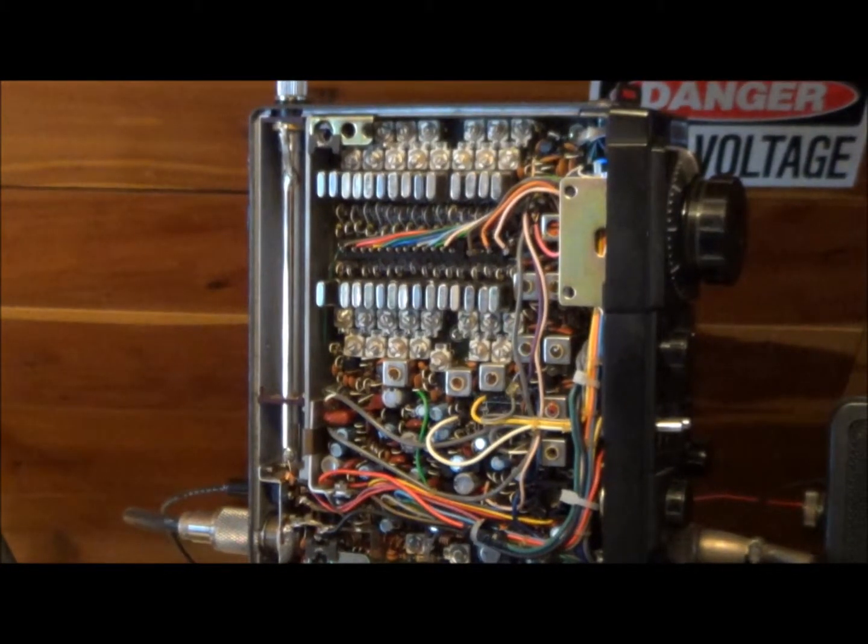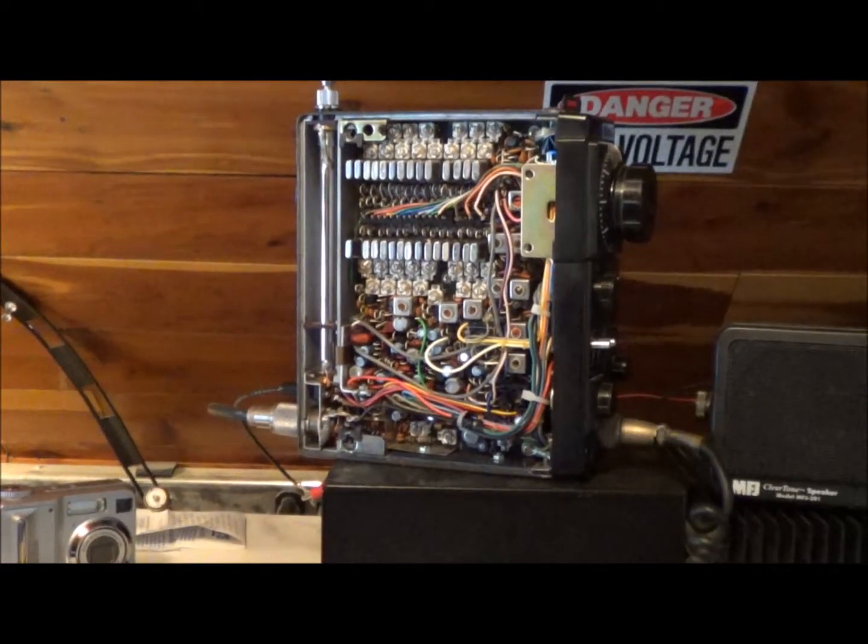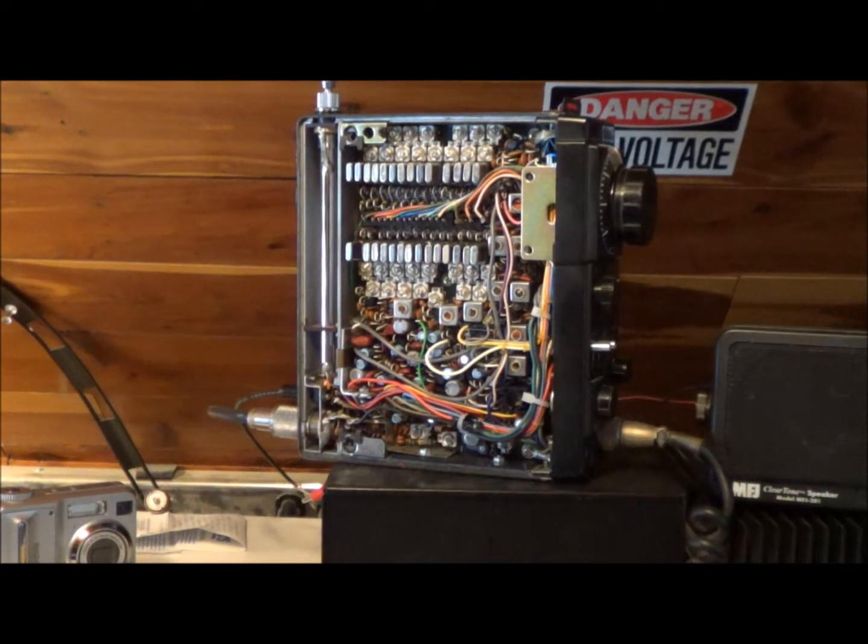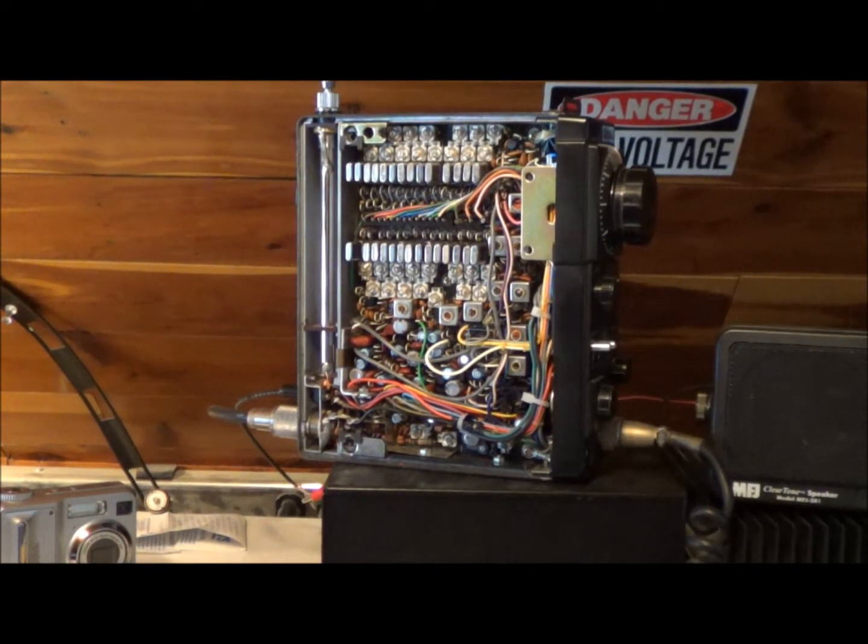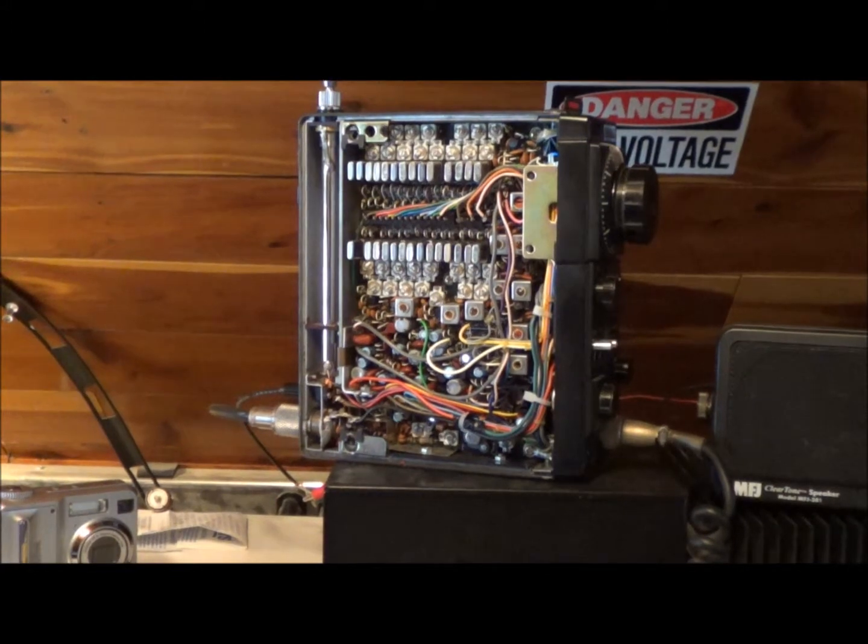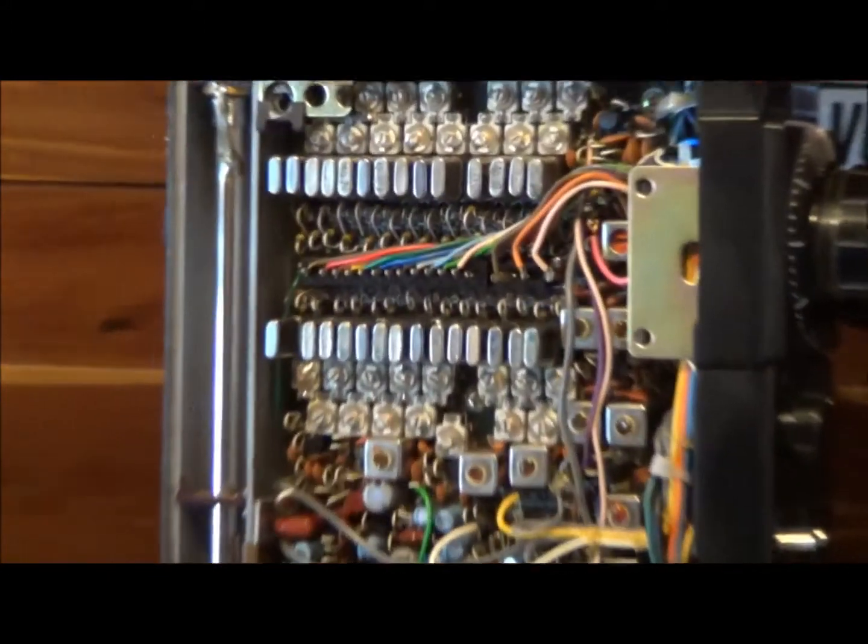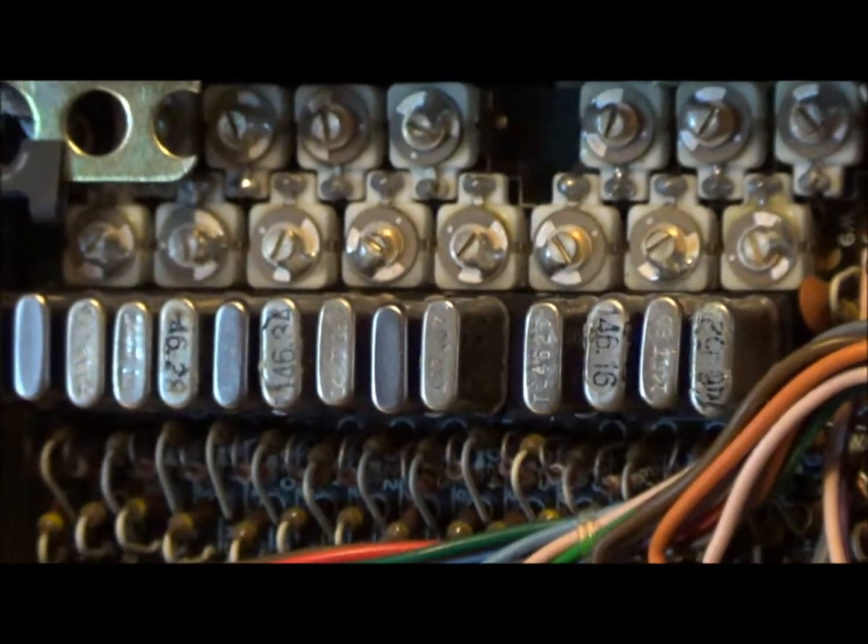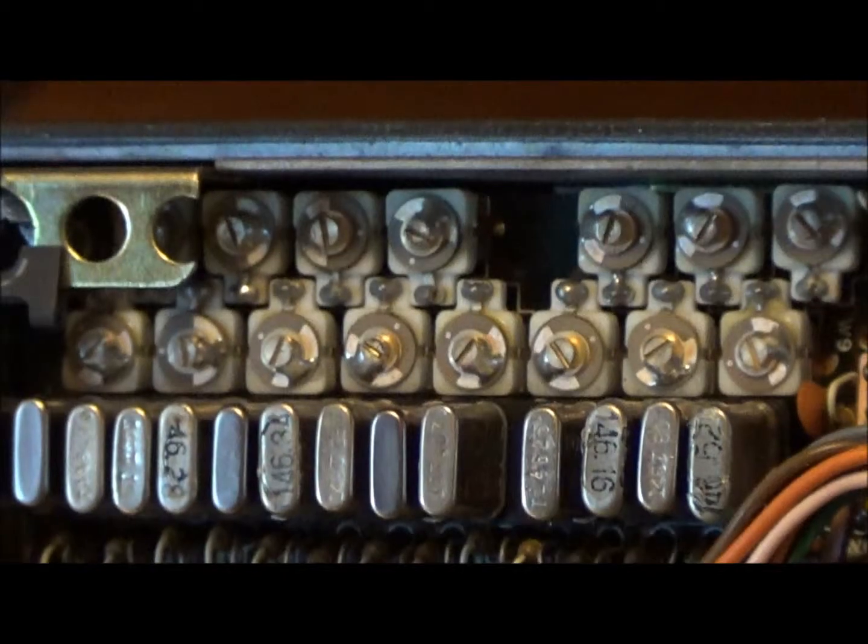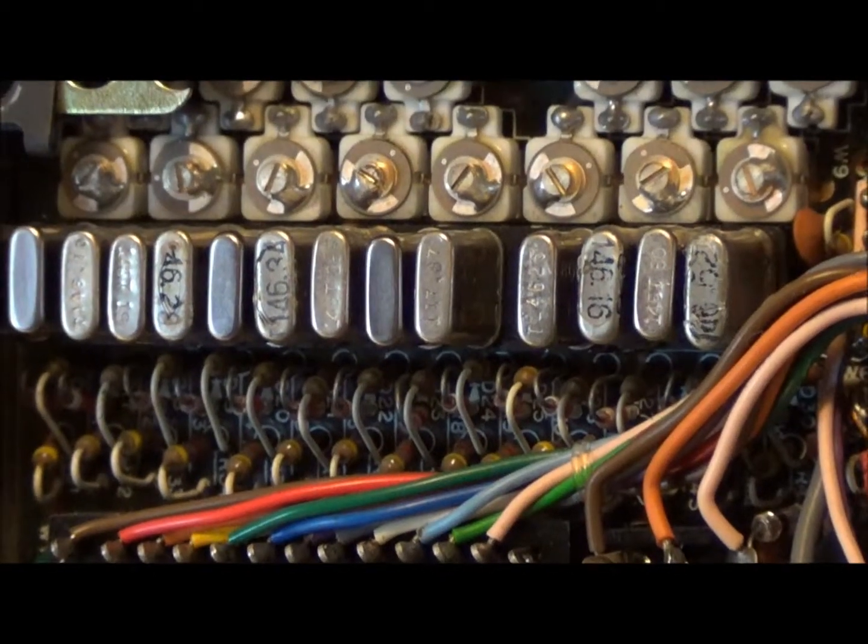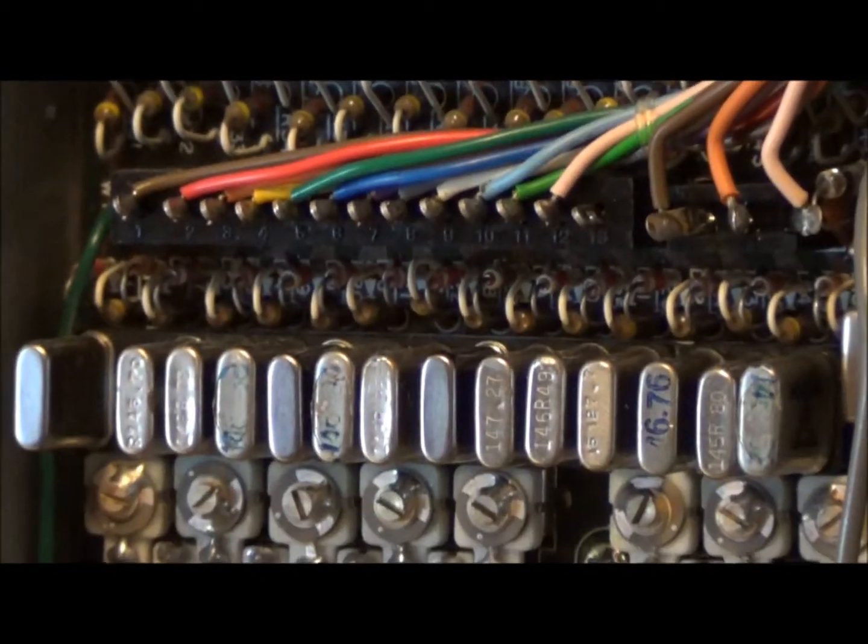2 meter FM radio, 1970s vintage, and we're looking in the left side cover where you can see all the crystals. This is a crystal control radio. That's the upper row of transmit crystals and then you got the lower row of receive crystals.